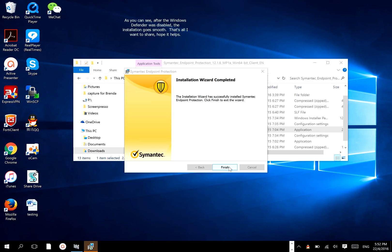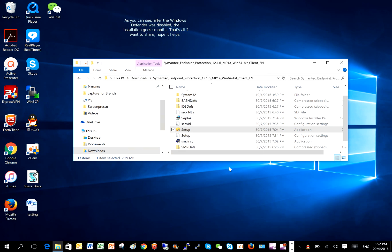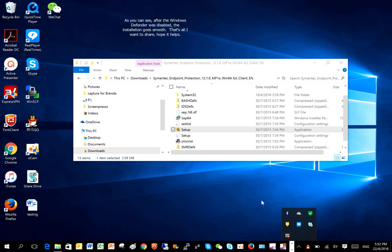As you can see, after Windows Defender was disabled, the installation goes smooth. That's all I want to share, hope it helps.